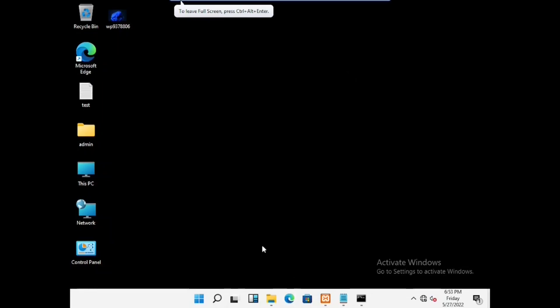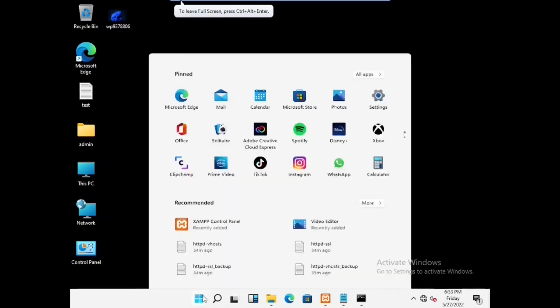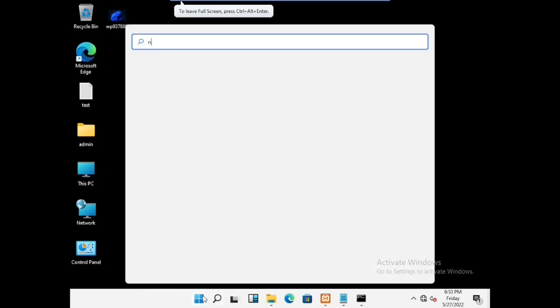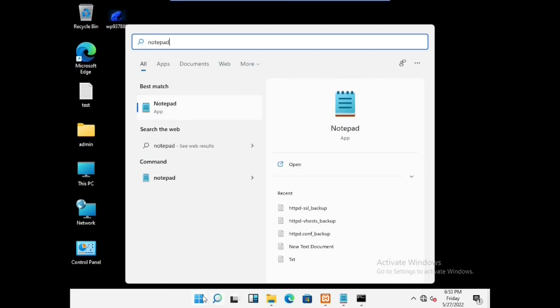In this video, we are going to show how to set up two websites in the same Apache server.